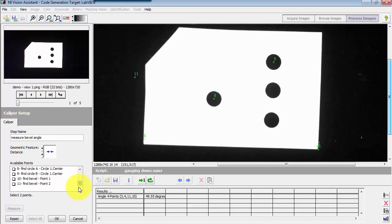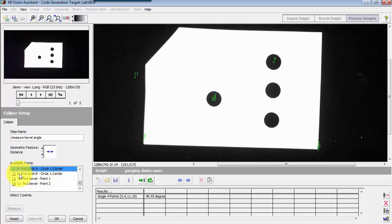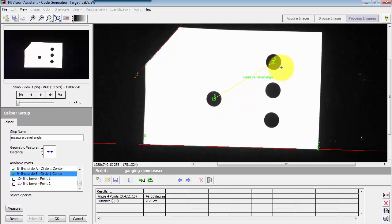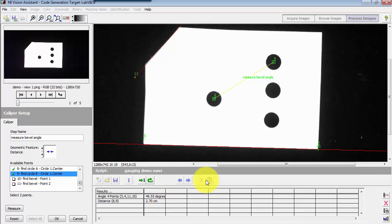So what I'm going to do is establish a measurement for the distance and that is based on circle A center and circle B center. Click measurement and now I've defined those two points as the basis for this distance measurement coming out to 2.70 centimeters.